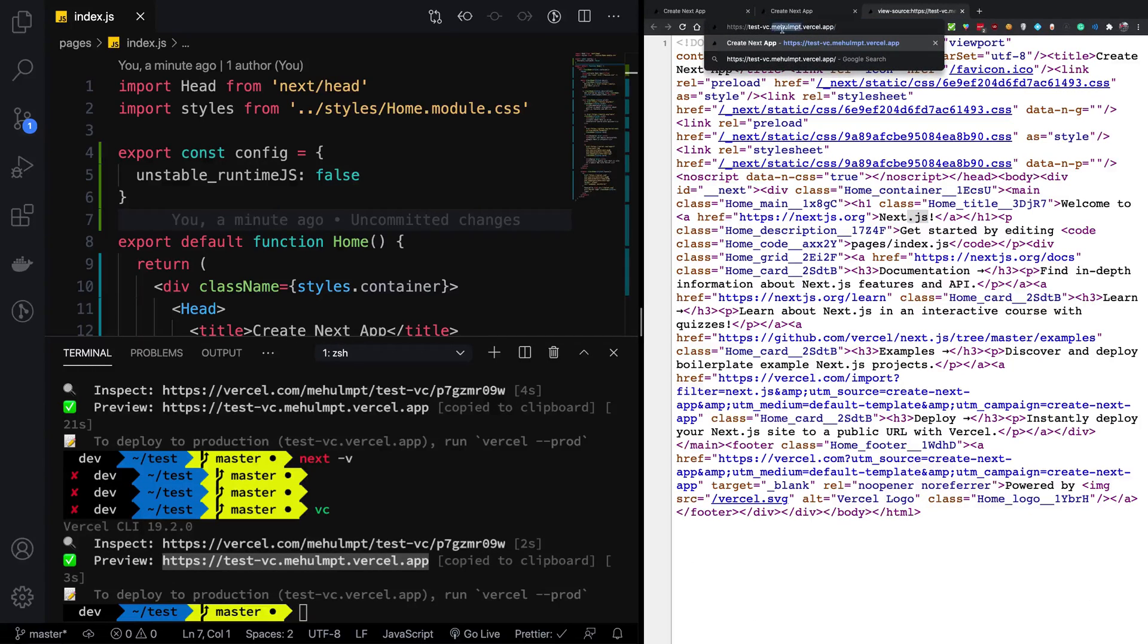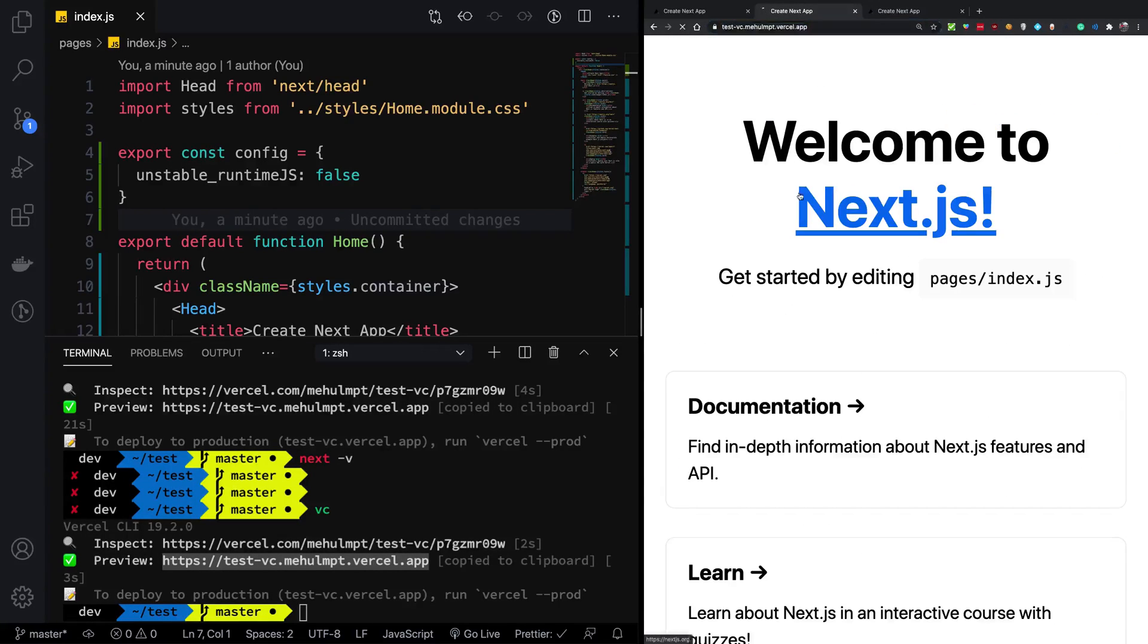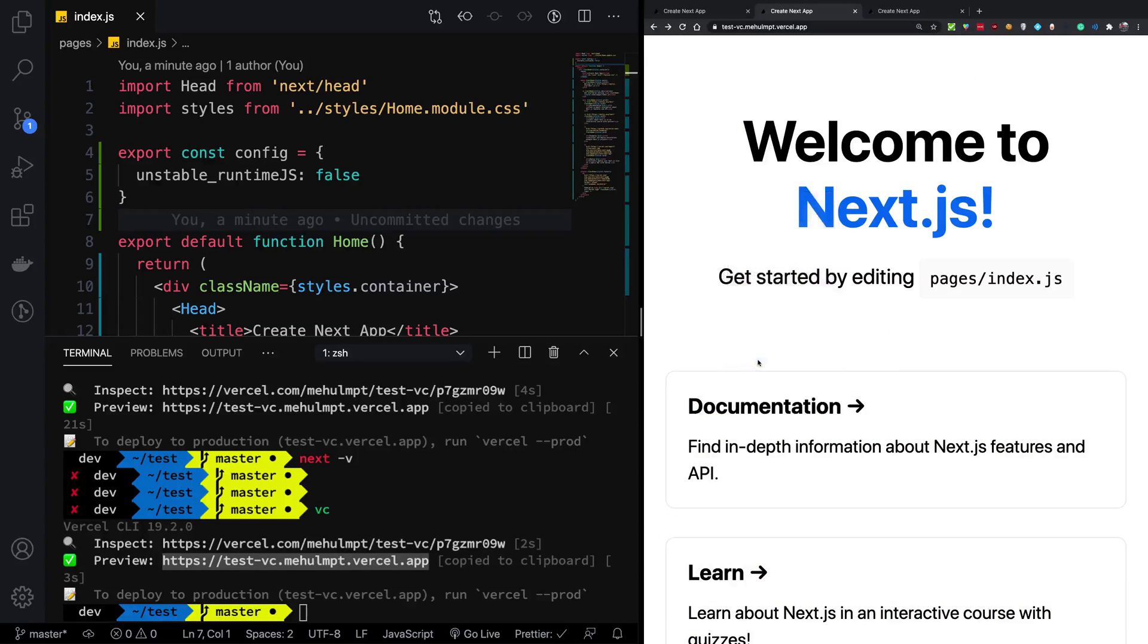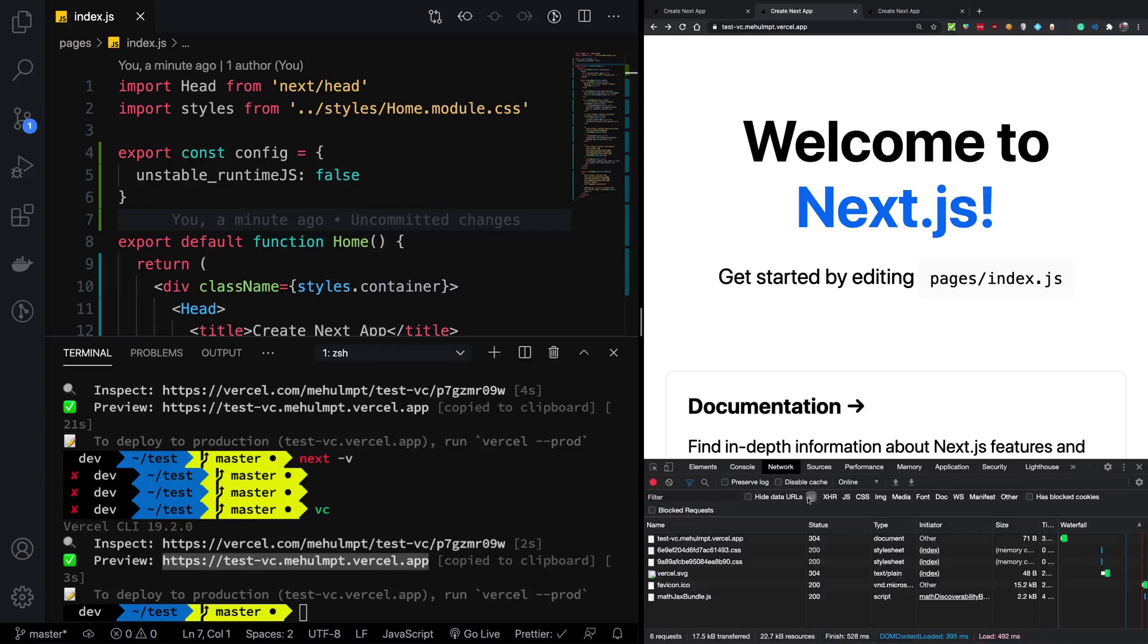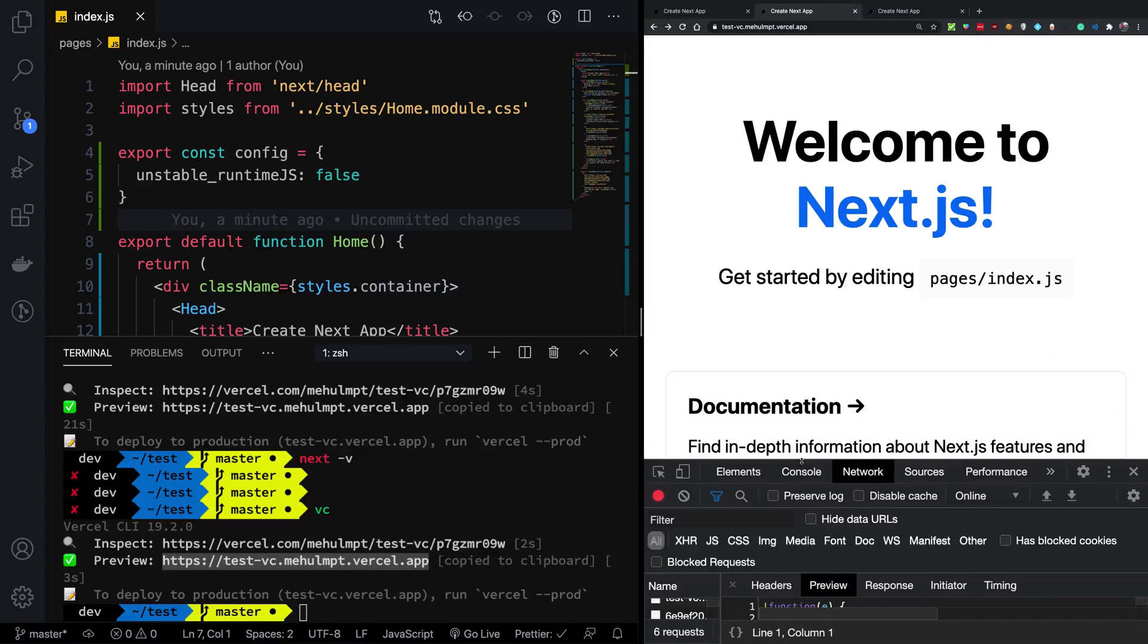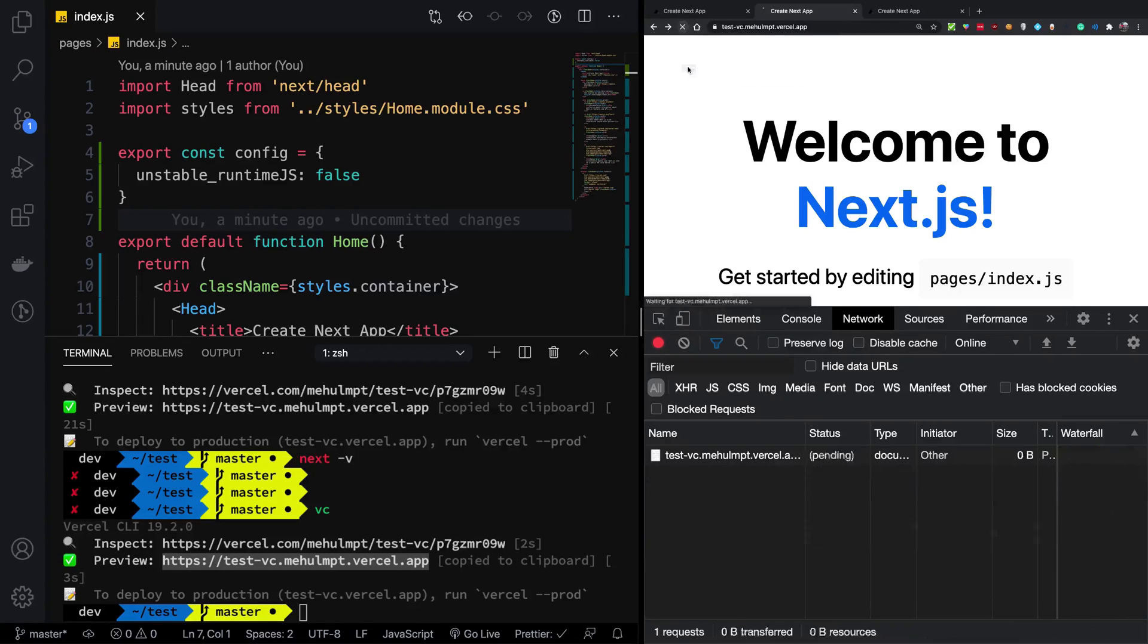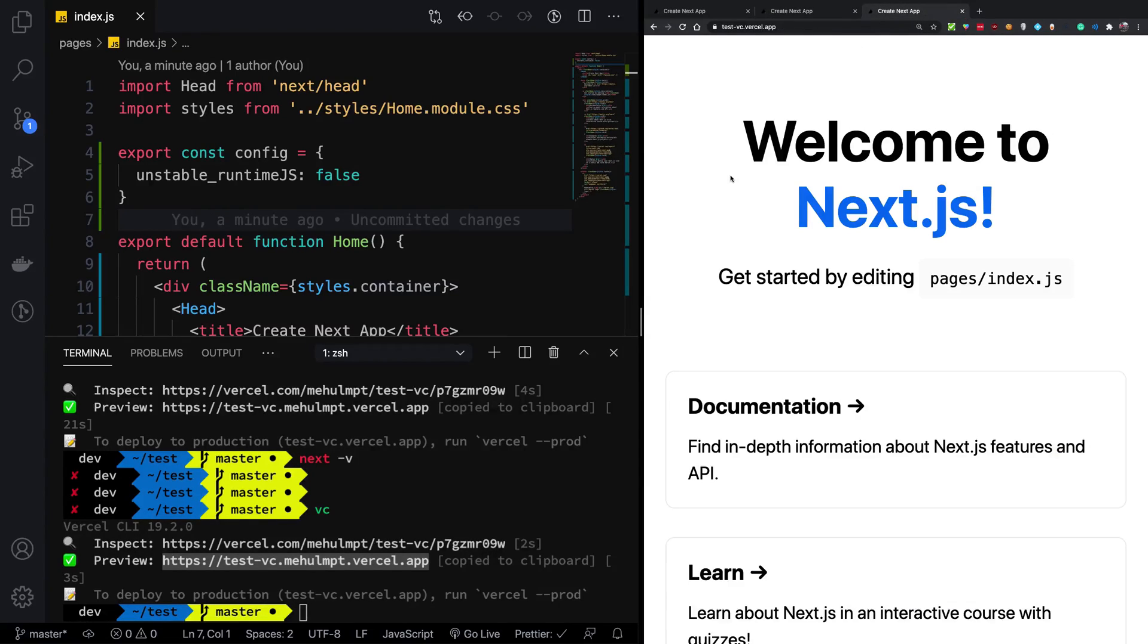If I go ahead and actually show you the production one and the main one, you're going to soon realize that this one is actually much more performant, because it does not ship with that bloated JavaScript. So if we zoom in here a little, you're going to see that if I go ahead and hard refresh this,